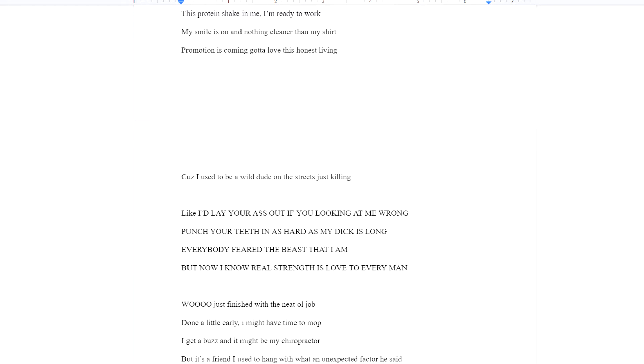Cause I used to be a wild dude on the streets just killing. I'd lay your ass down if you're looking at me wrong. Punch your teeth in as hard as my dick is long. Everybody feared the beast that I am. But now I know what strength is love to every man.